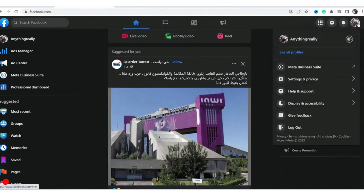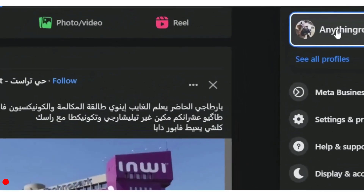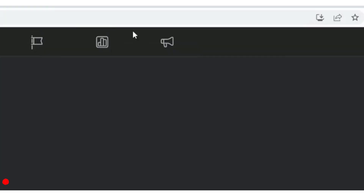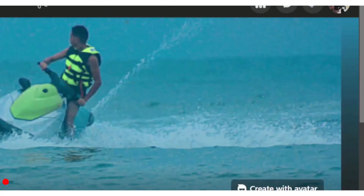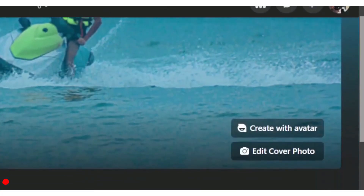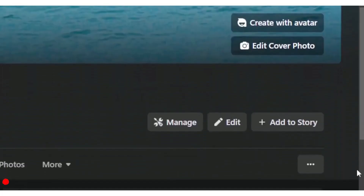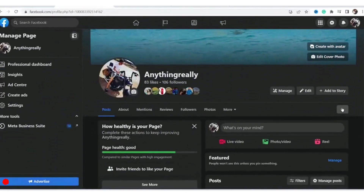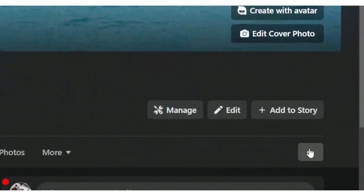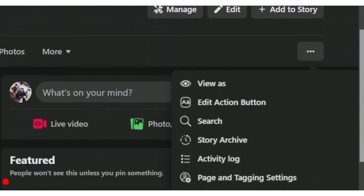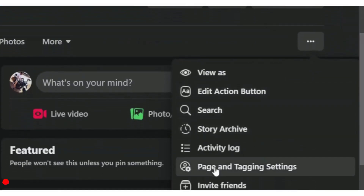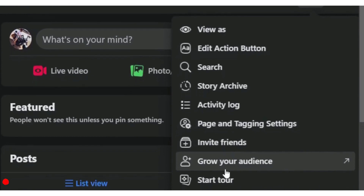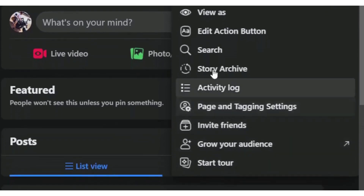You want to click on your profile in the top right and then click on your page. Now you are on your page — what you need to do next is click on these three little dots, and then you want to find 'Switch to Classic Page'.